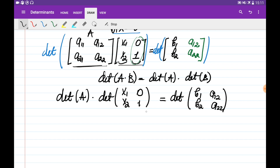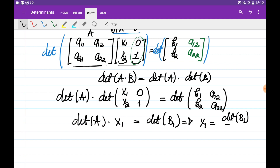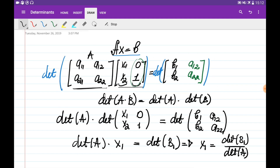The left matrix is lower triangular, so its determinant is the product of its diagonal entries, giving det(A) · x1 = det(B1), where B1 is the matrix obtained by substituting the first column of A with the vector b. Therefore, x1 = det(B1) / det(A).